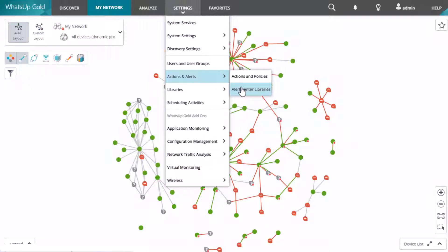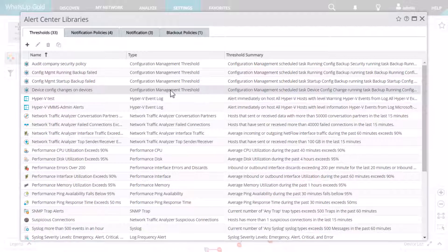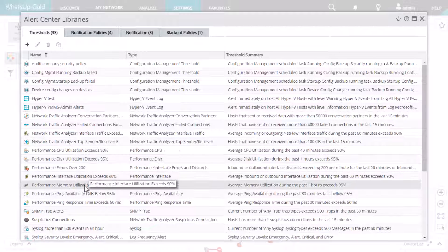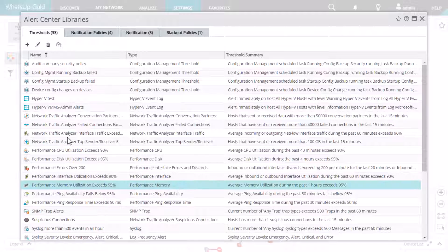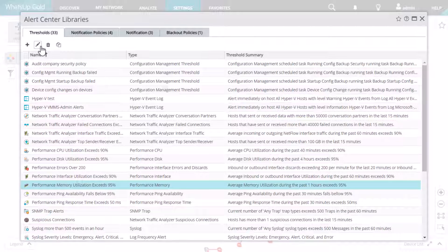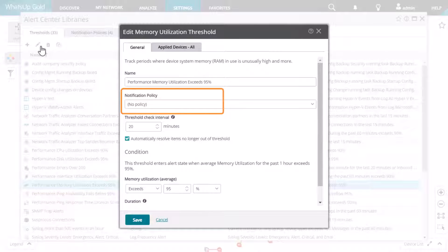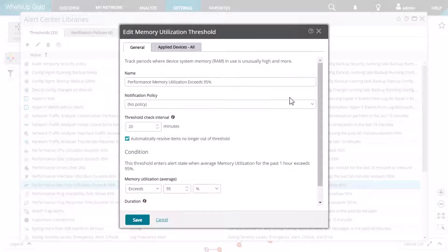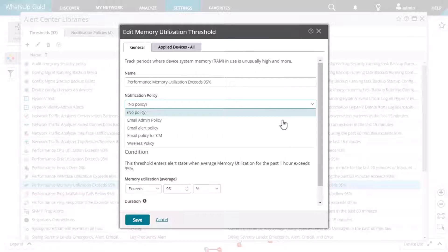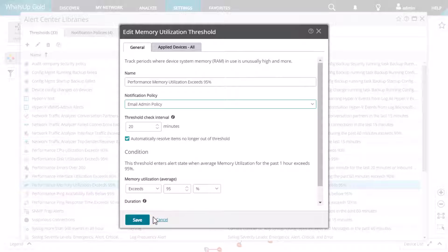open the Alert Center Libraries, then locate and edit the relevant threshold. If the notification policy field shows no policy, then this is why no notification was sent. To correct this, select the appropriate policy from the drop-down menu and click Save.